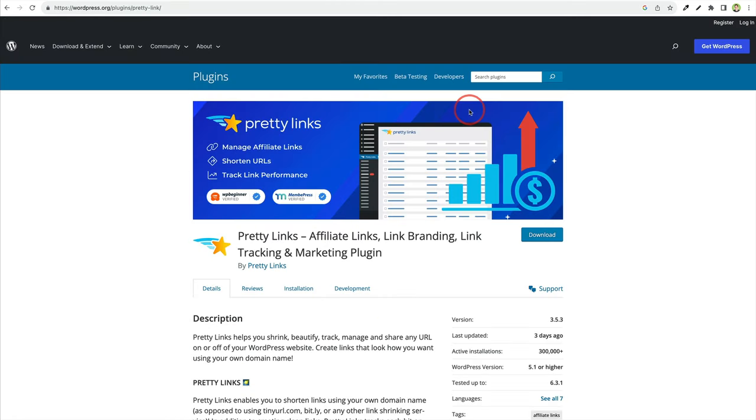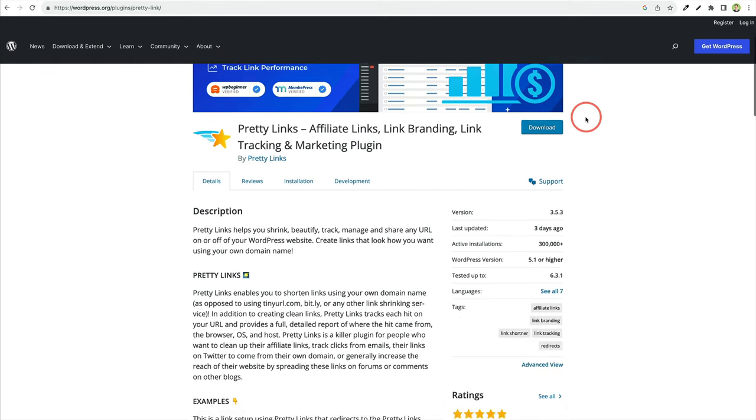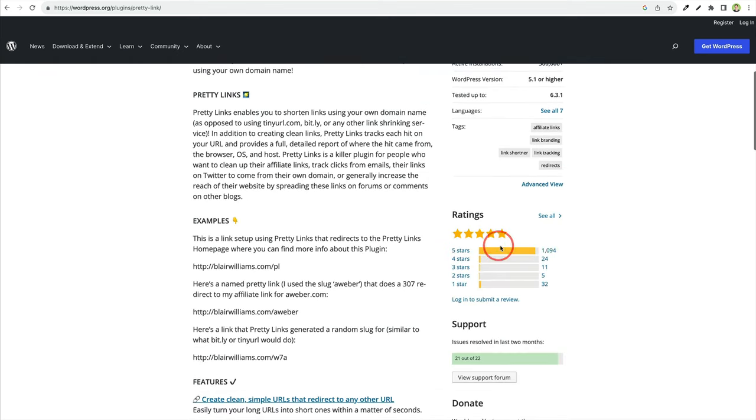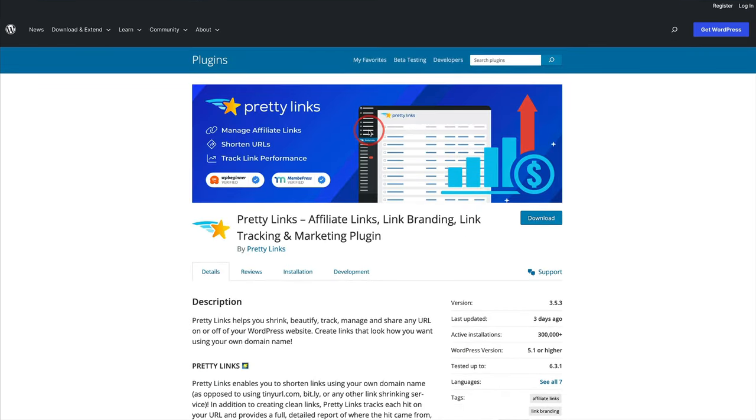And one of the best parts about Pretty Links is if you look at the WordPress directory page, it is very highly rated. And the second best part of this is the free version is awesome. You can do a lot, most everything you need with the free version, then you can always upgrade.